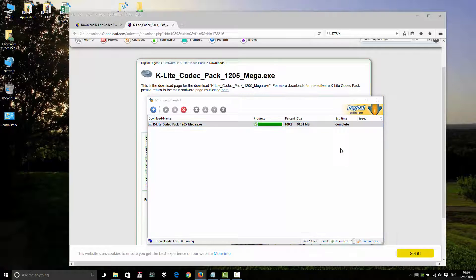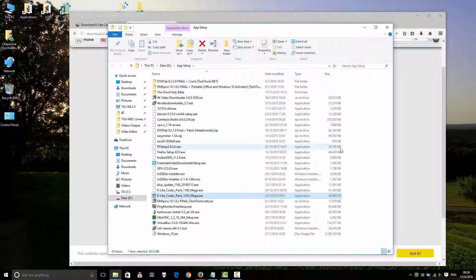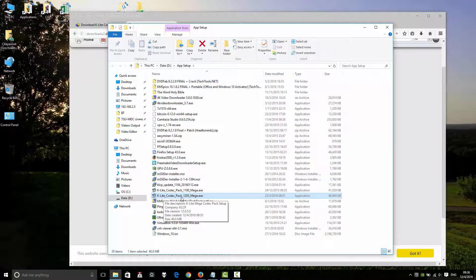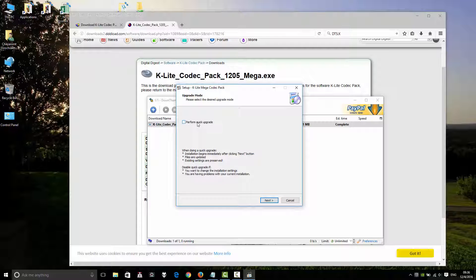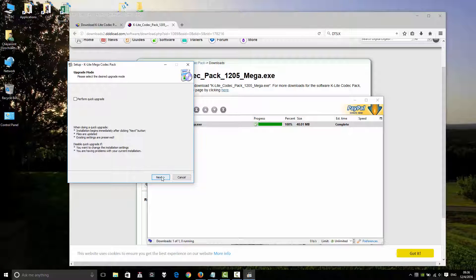Open your directory. Open K-Lite Codec version 12.5 Mega. Open it. Okay, it's the first time to use — click Next. Or if you are upgrading a version, you can click here. First time: click here.